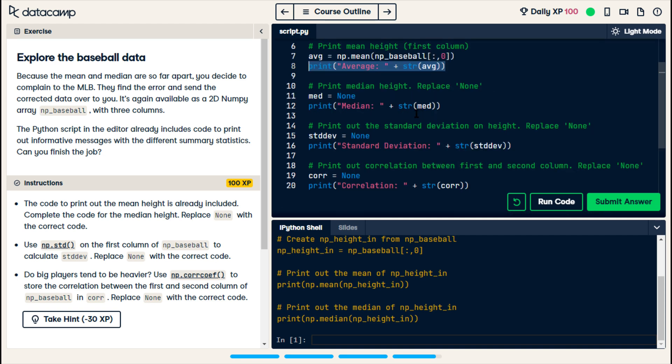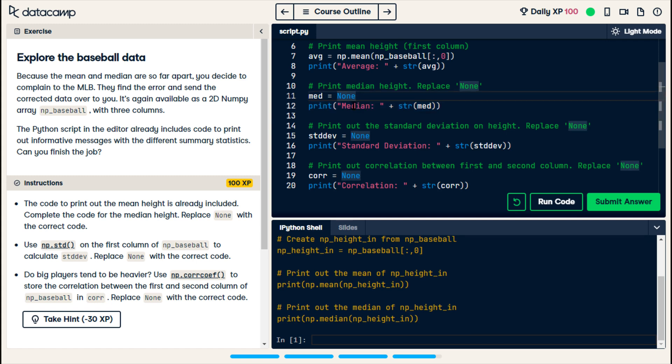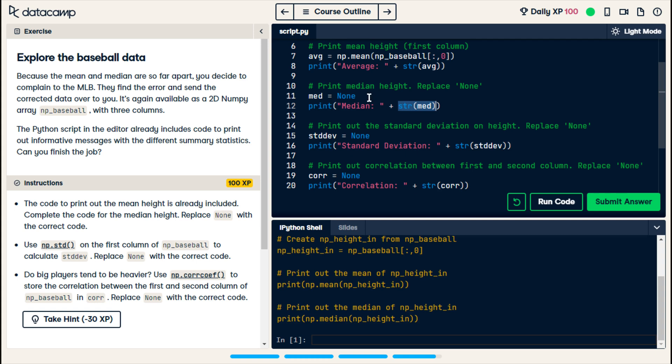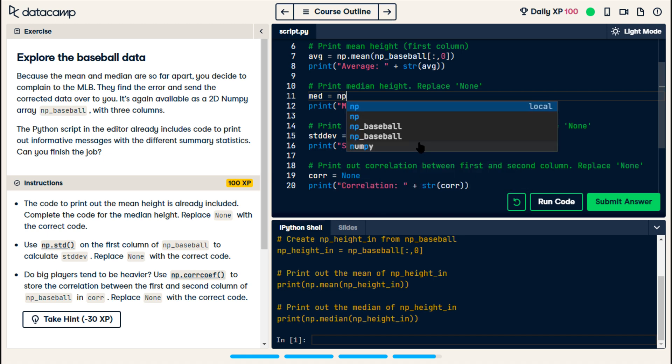For the next three, they have the print statement already done with the label. So, it's the word of what we're printing, and then they convert the variable to a string. So, what we need to do is get the median.